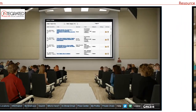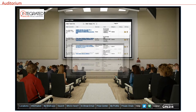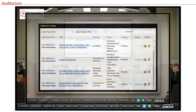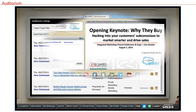The auditorium is where all of the educational sessions listed on the conference agenda can be viewed. Just as in the Resource Center, sessions can be sorted, searched, rated, saved to a briefcase, and launched from this location.